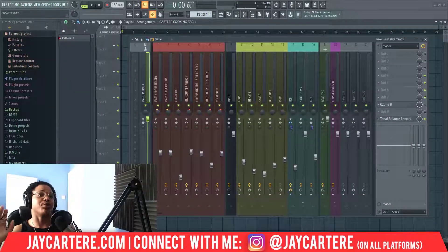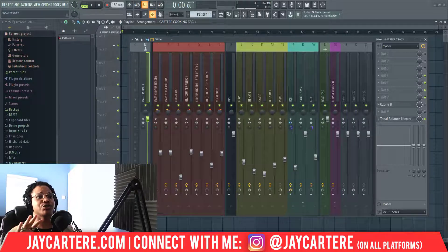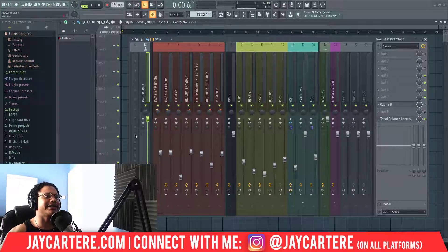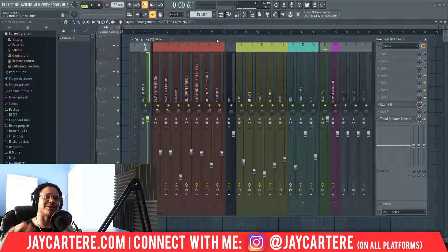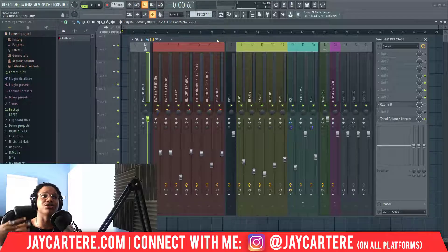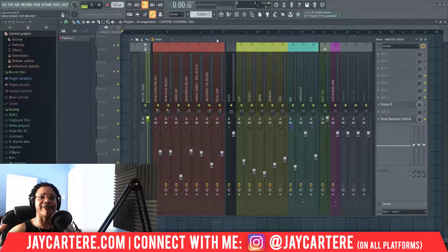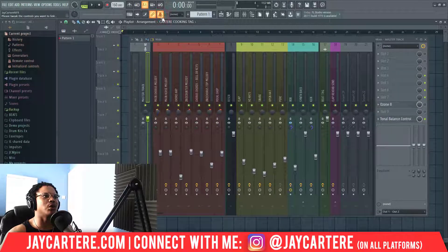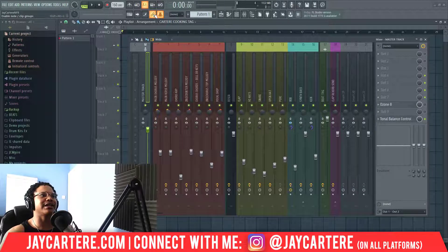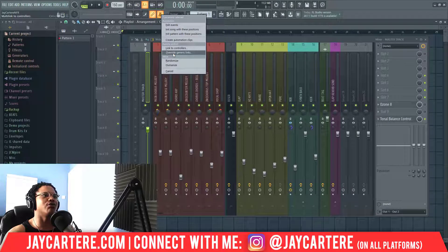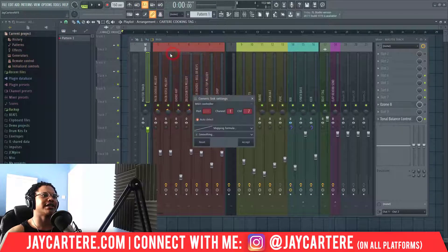Something super important to know: right-clicking and selecting 'Link to Controller' only works for the project you're currently in — it's on a project-by-project basis. To create a global link that works in every project, click the 'Multi-link Controllers' button up top, then tweak the parameters you want to change. You can tweak more than one, then right-click and go to 'Override Generic Links'.